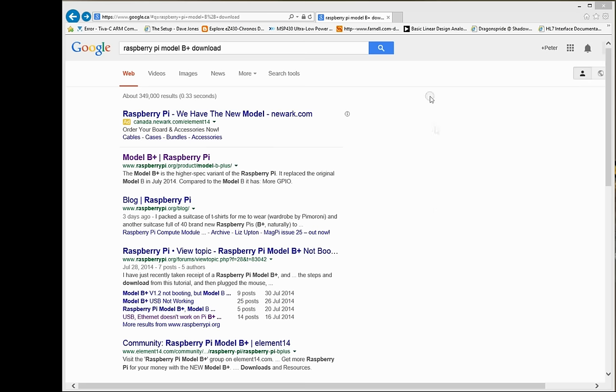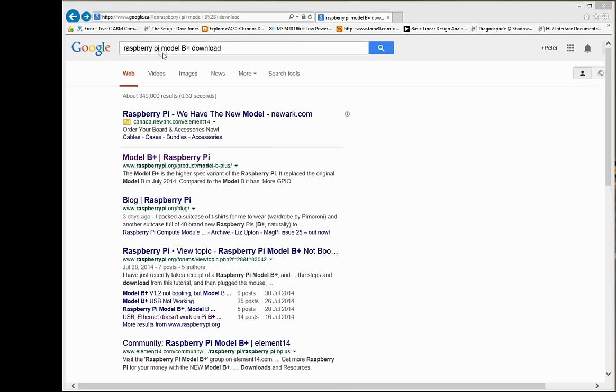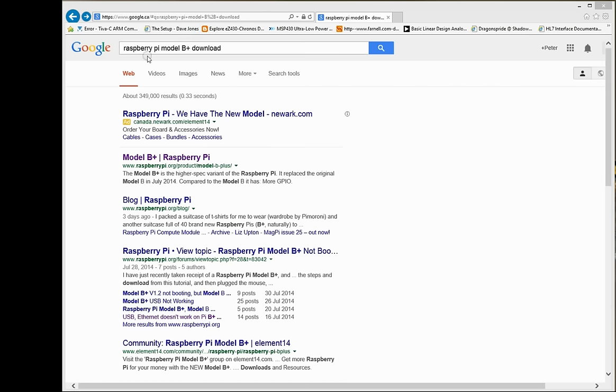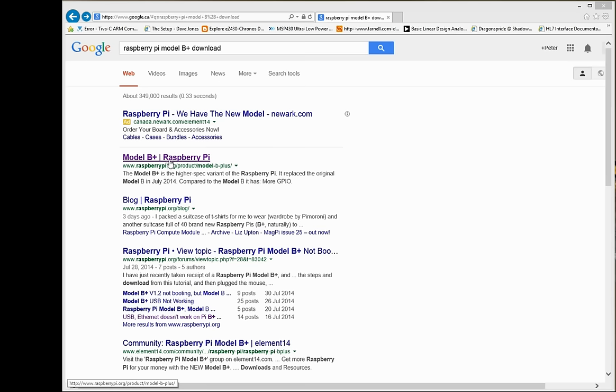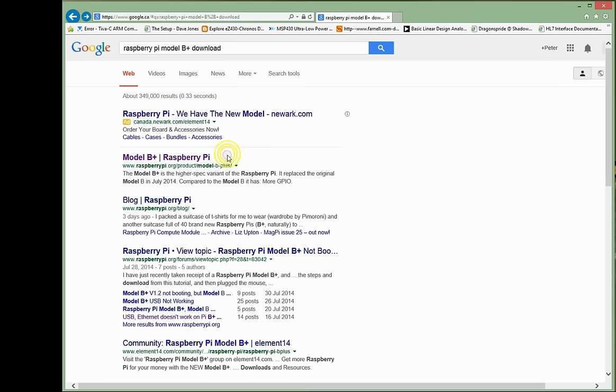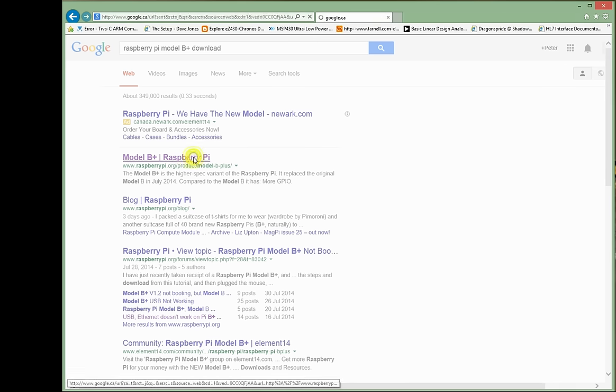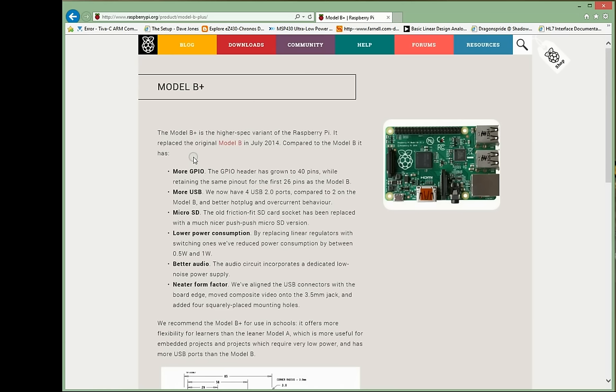The first thing you need to do is go to the RaspberryPi.org website. The easiest way I found was just to type in Raspberry Pi Model B Plus download, and the first non-advertising entry right here is the one that you want. It's www.RaspberryPi.org/product/Model-B-Plus. If we just click the link for that, we go in.